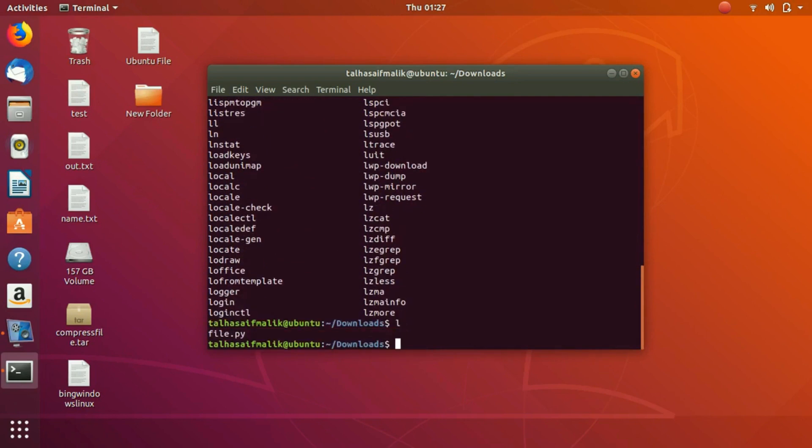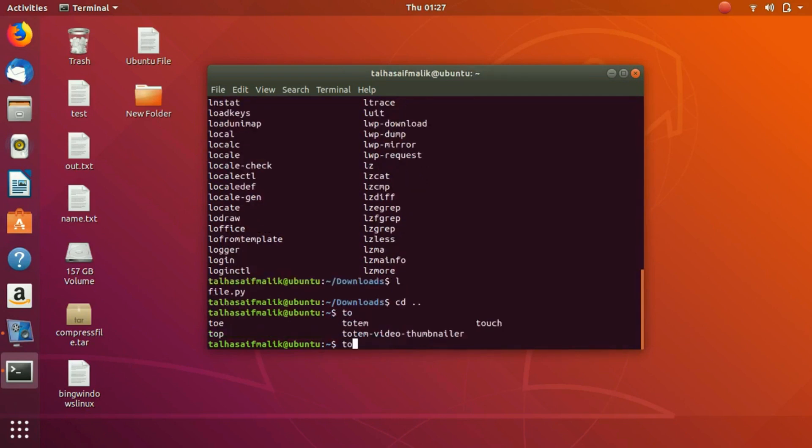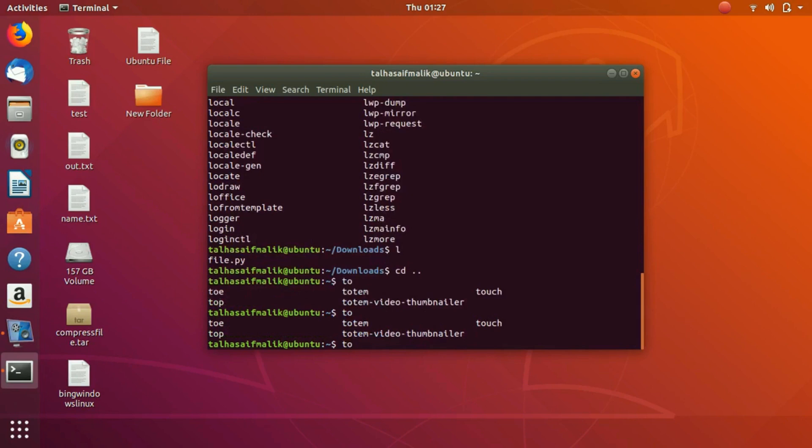Let's say you write touch command. So you write t-o, it is displaying all the possible commands that you could write. Let's say we write t-o-u.